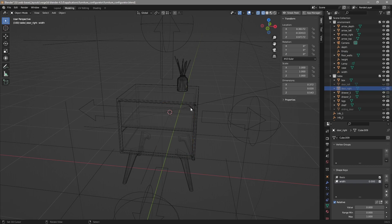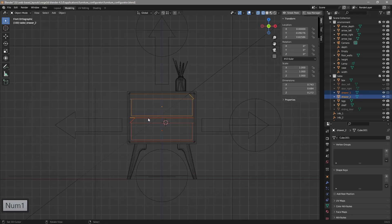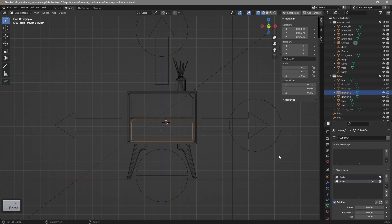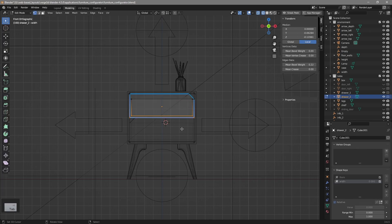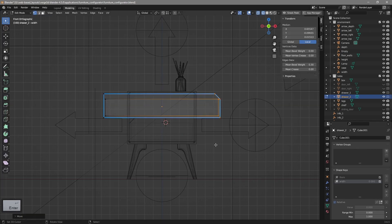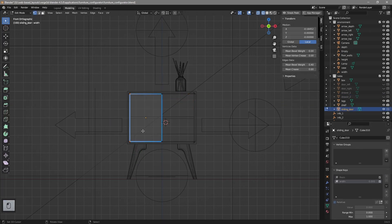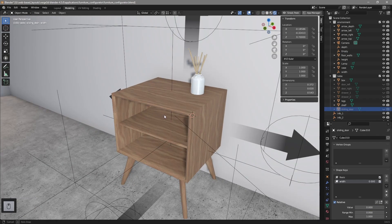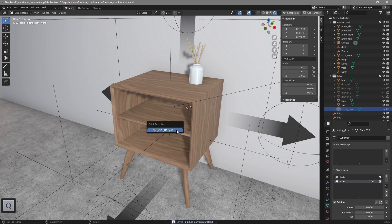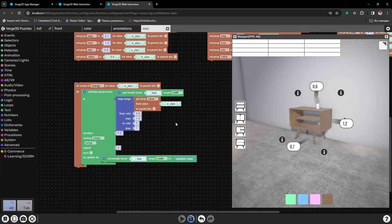Next, we have top and bottom shelves. Let's add shape keys for them, starting from the bottom one. Let's add a shape key and repeat our previous actions. And finally, let's add a shape key for the sliding panel. For now we are done with width shape keys, so let's save everything and export to Verge3D.